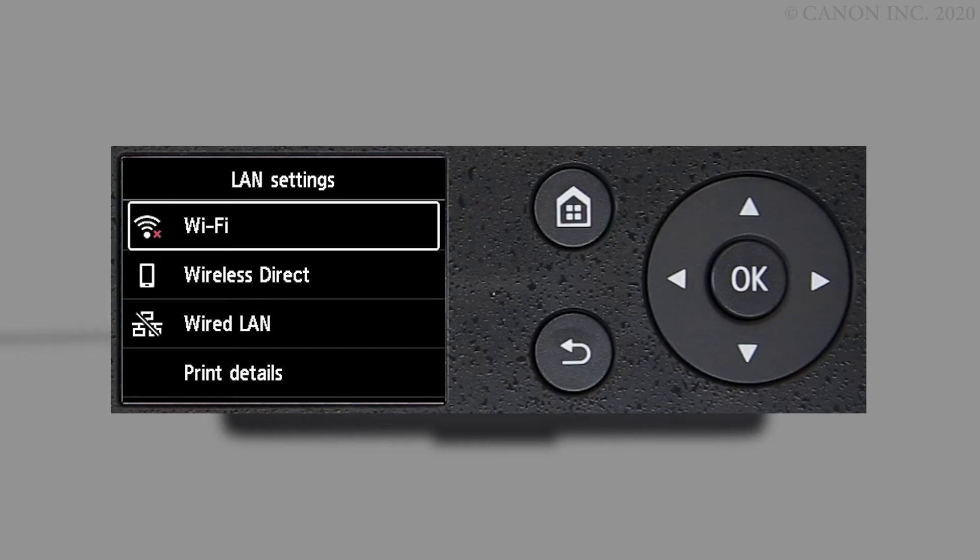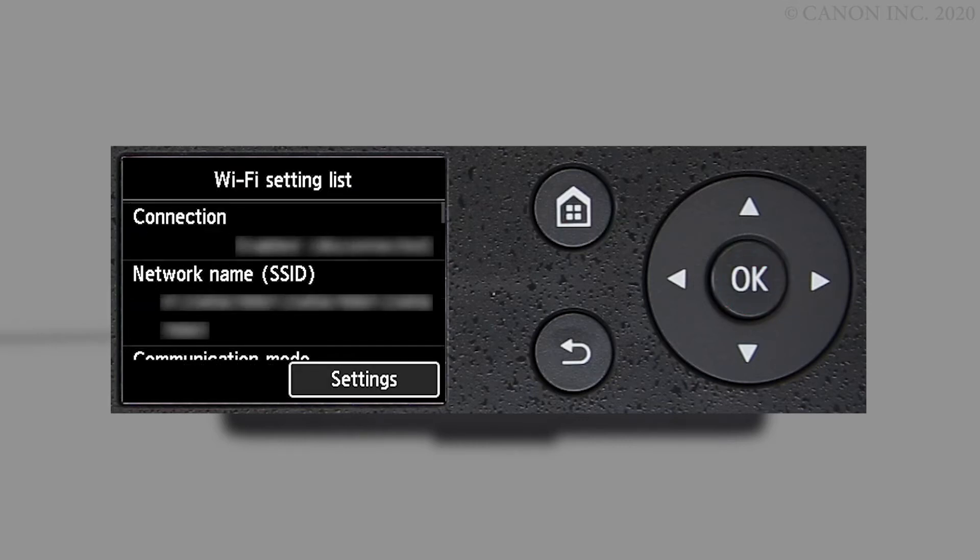Select Wi-Fi and press OK. Settings will be selected. Press OK.